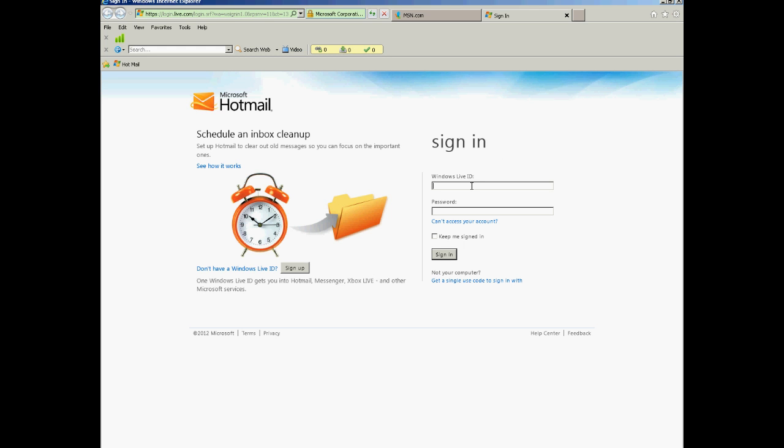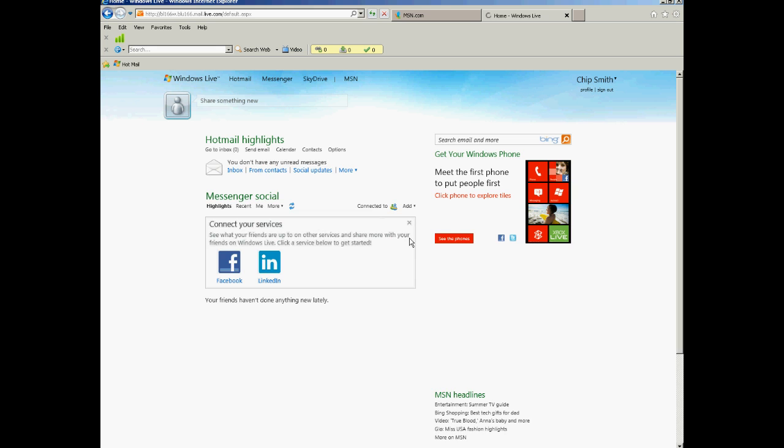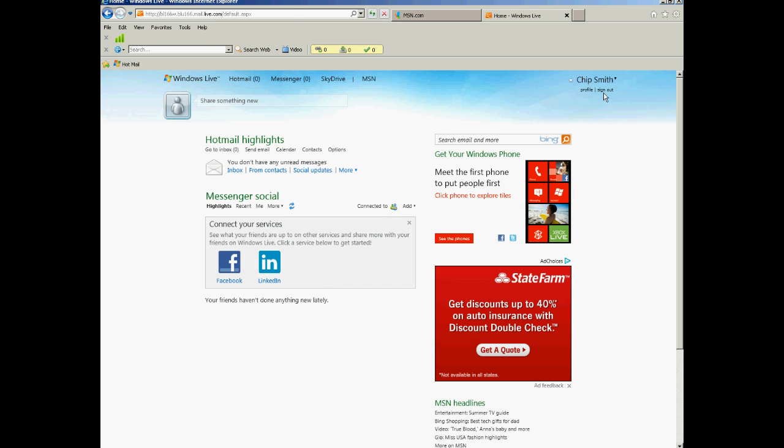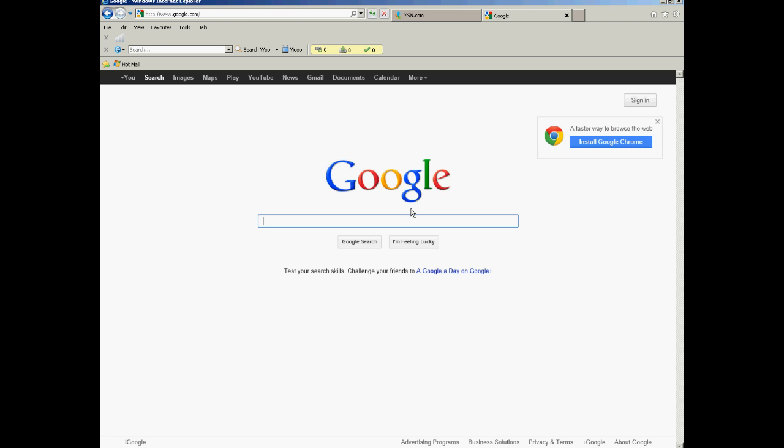Log in. Do your thing, and then when you sign out, it should go right to Google now. There it is.